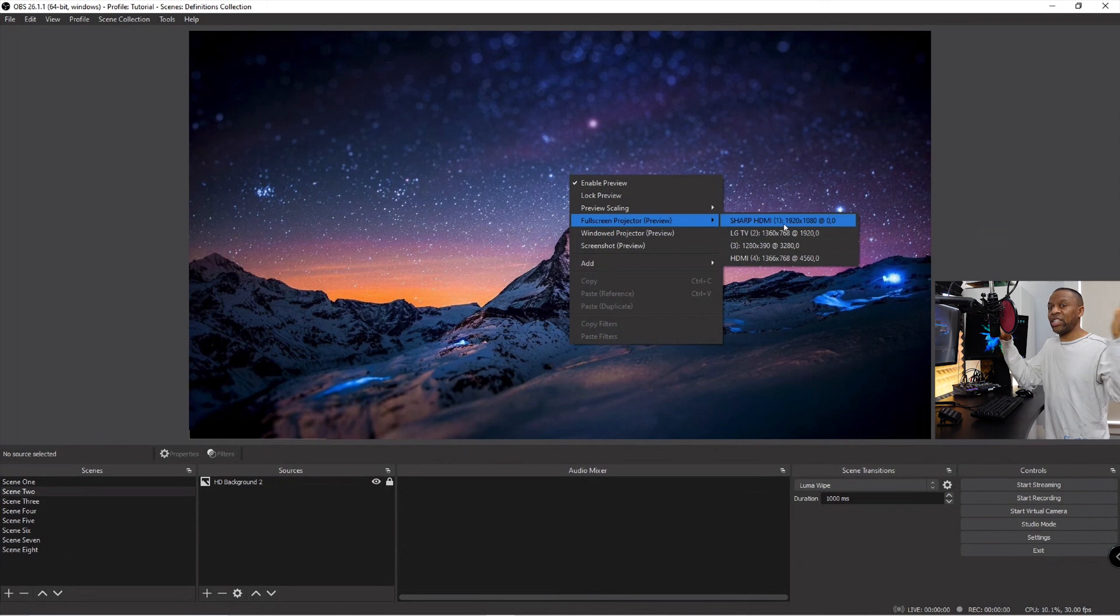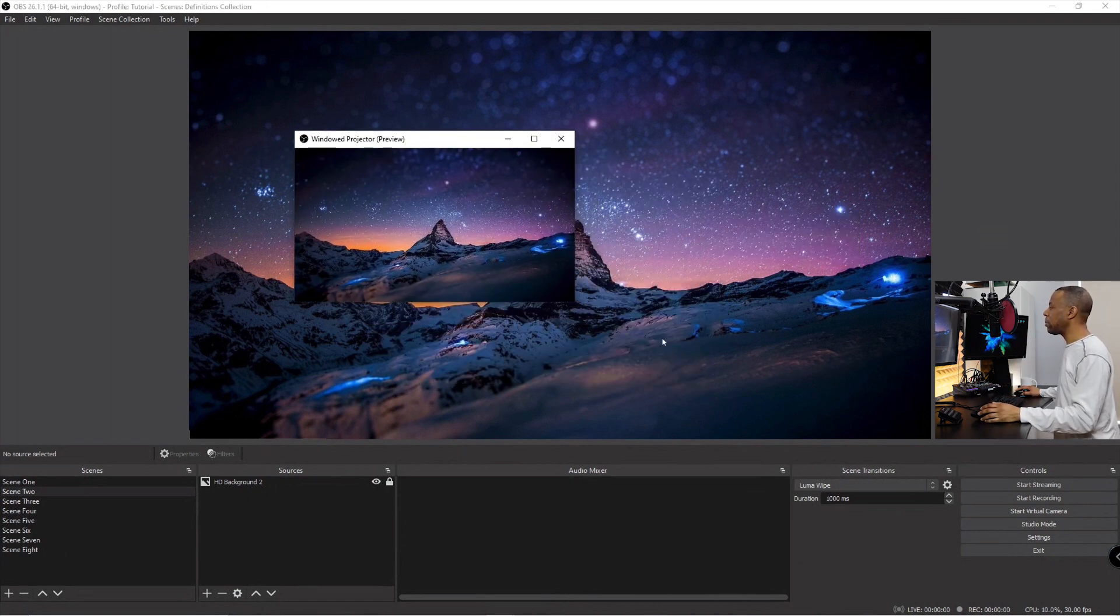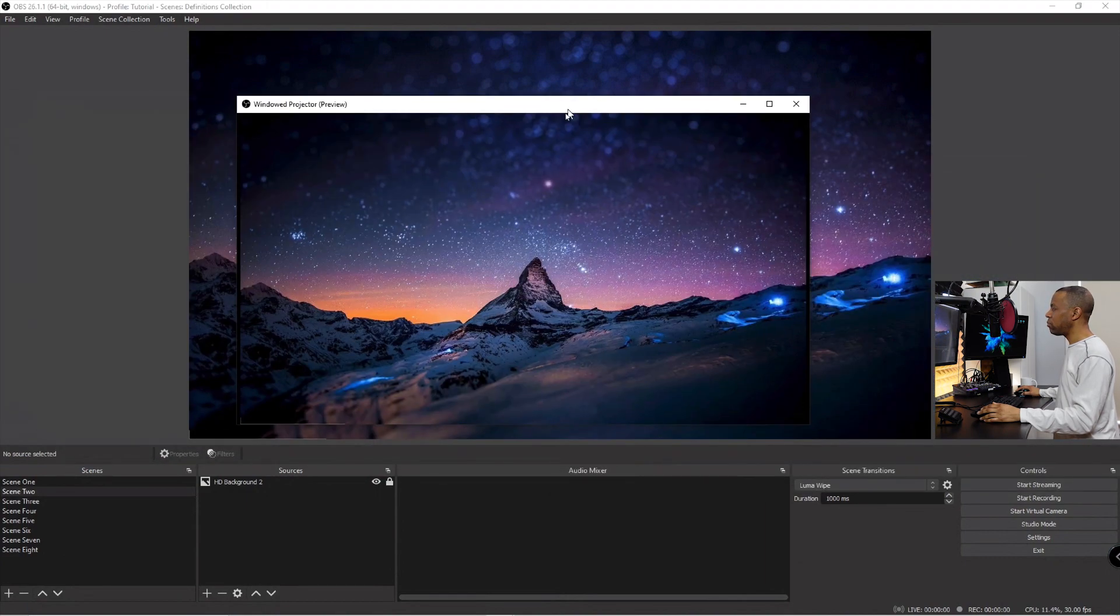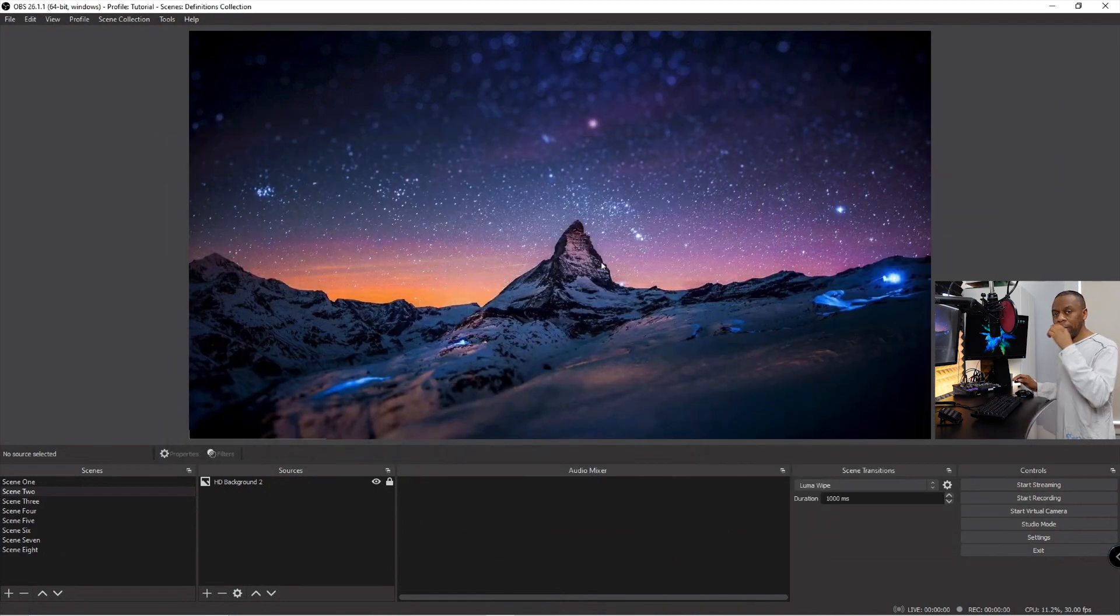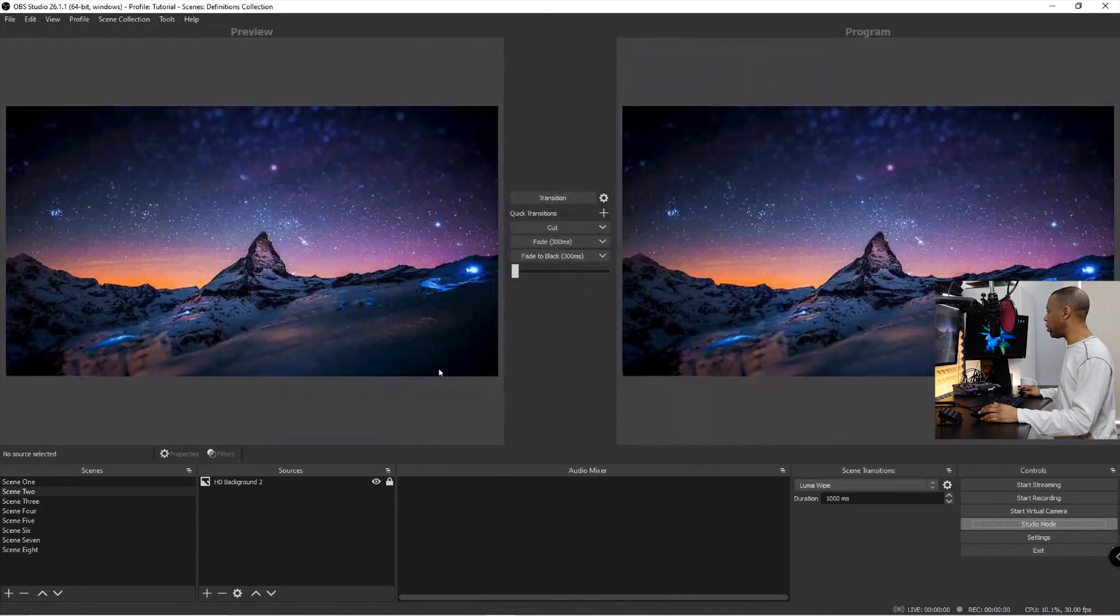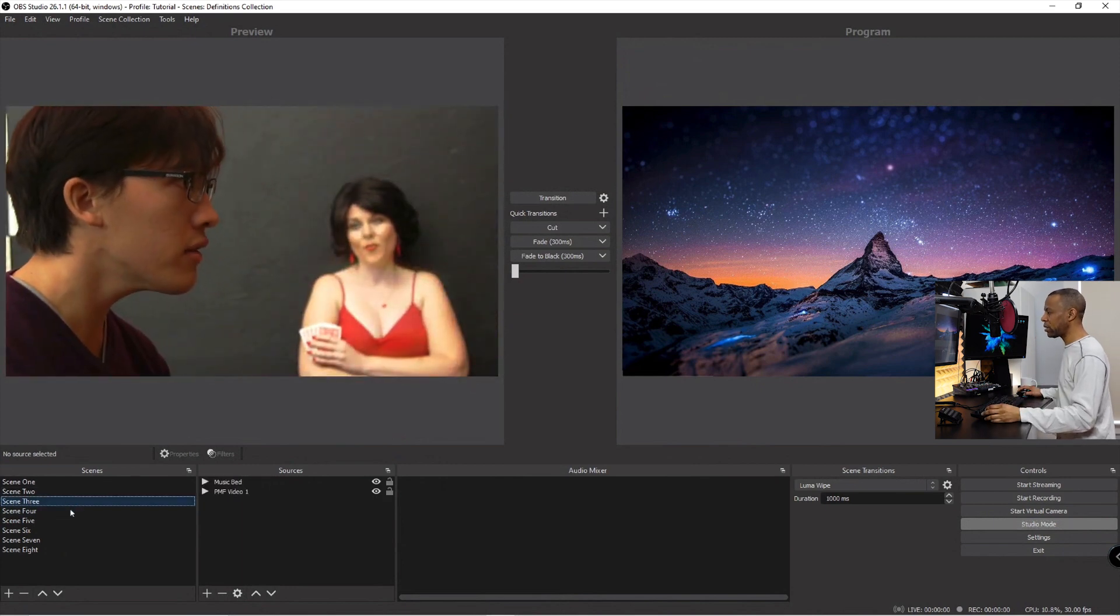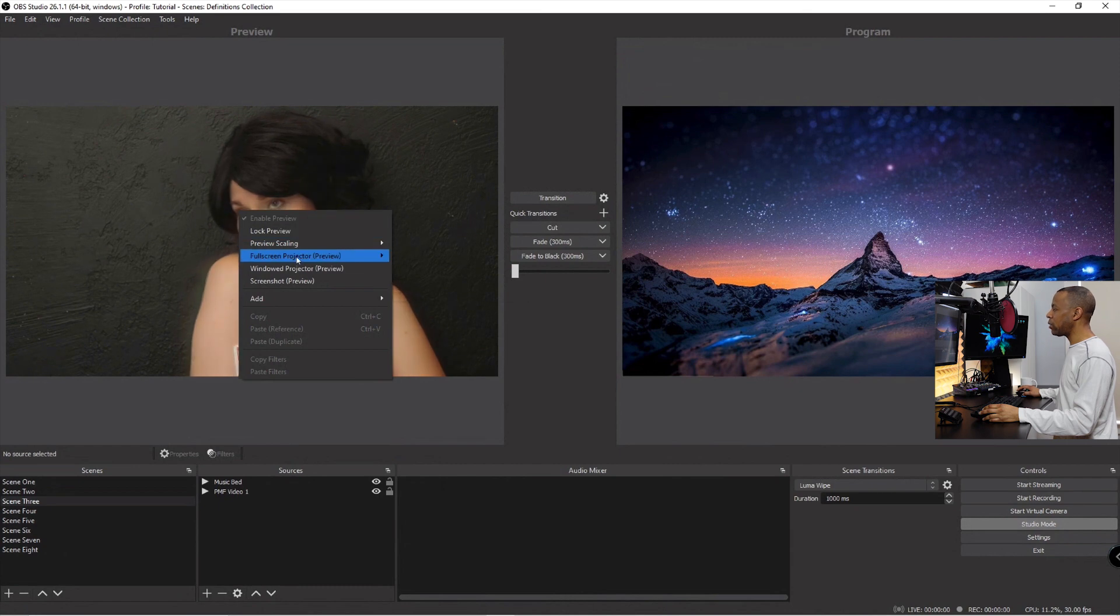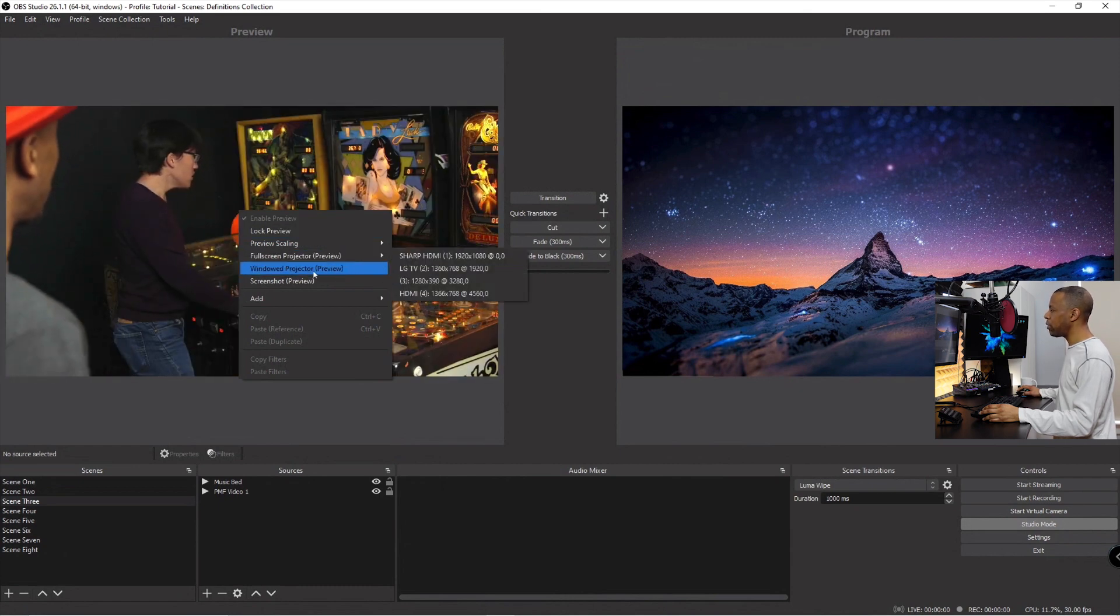That's great because that'll allow you to see things like nice and big close up. You can also say windowed which brings up a nice window that you can size around and put wherever you want. To see the program projector you need to be in studio mode. So I'm gonna click studio mode and then let's switch this scene back.